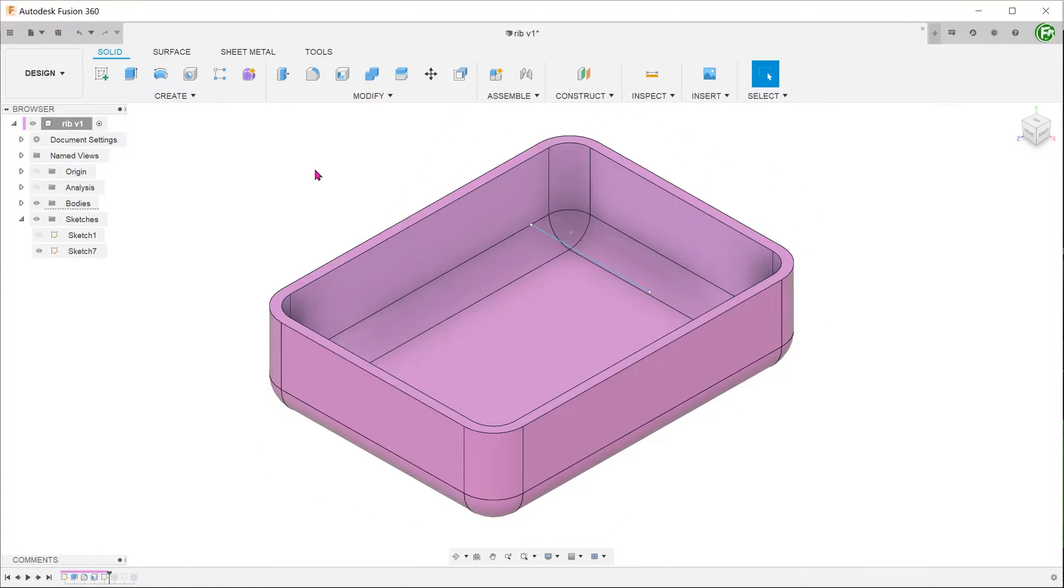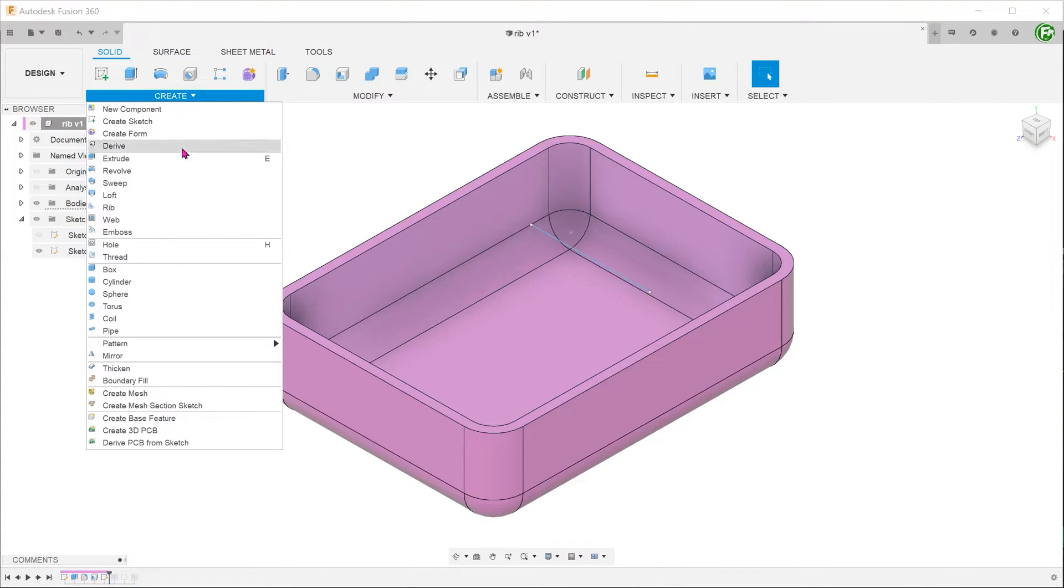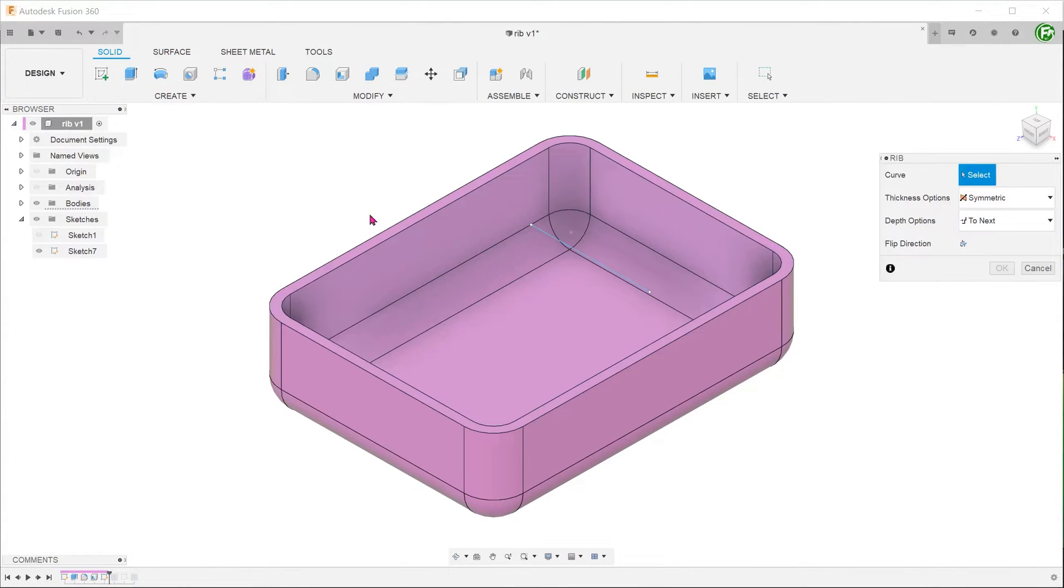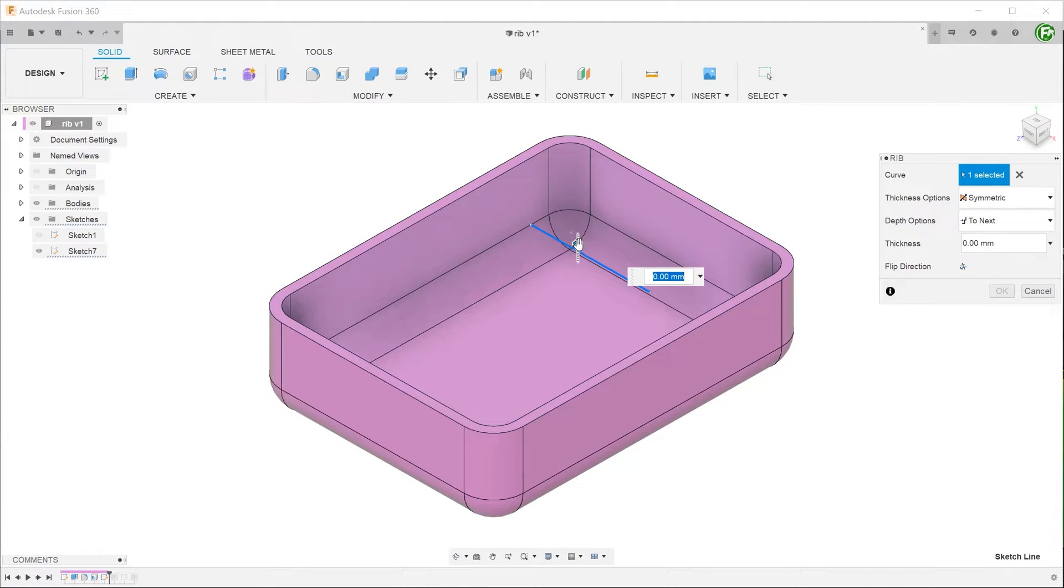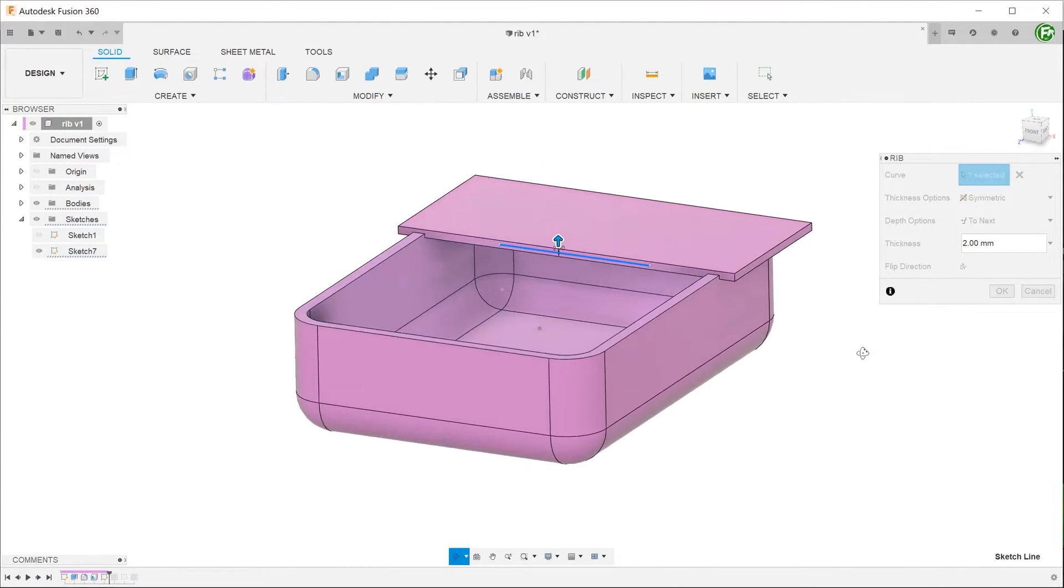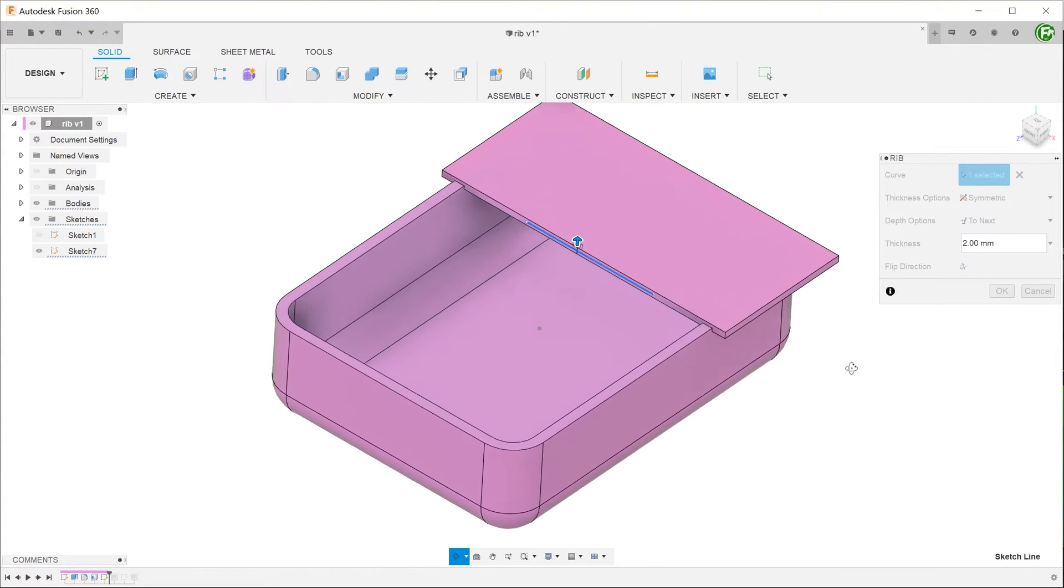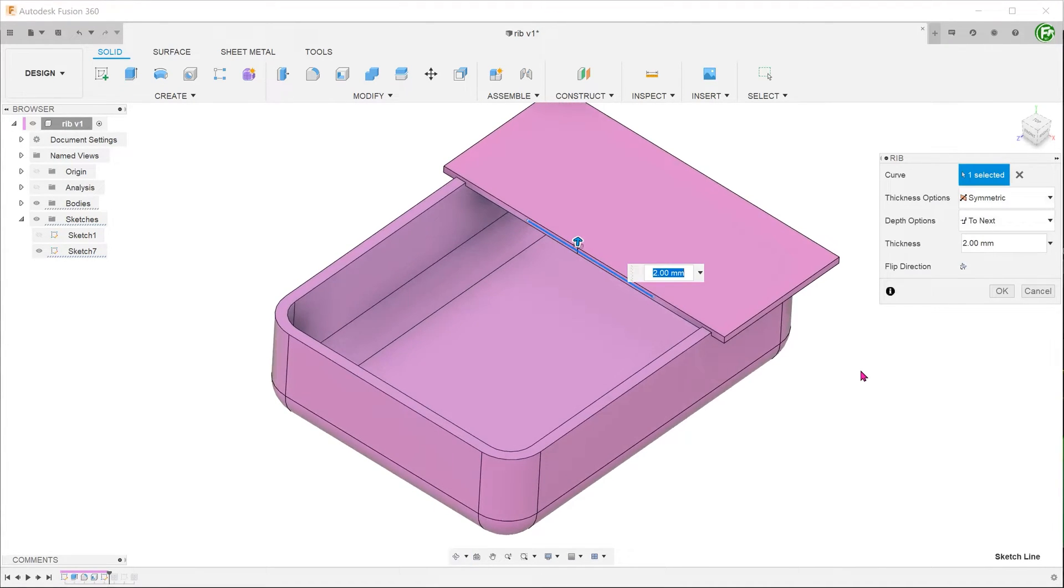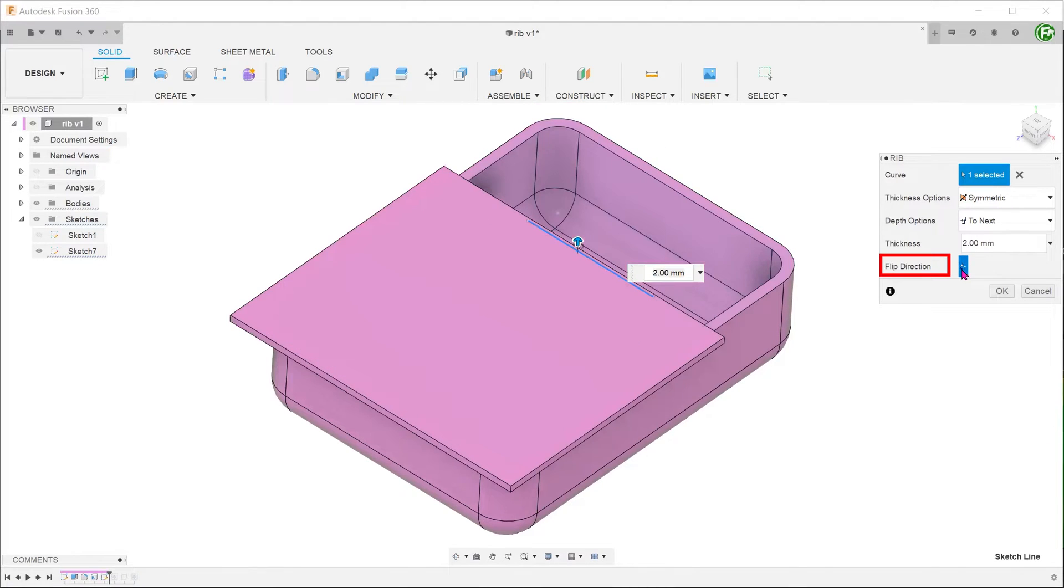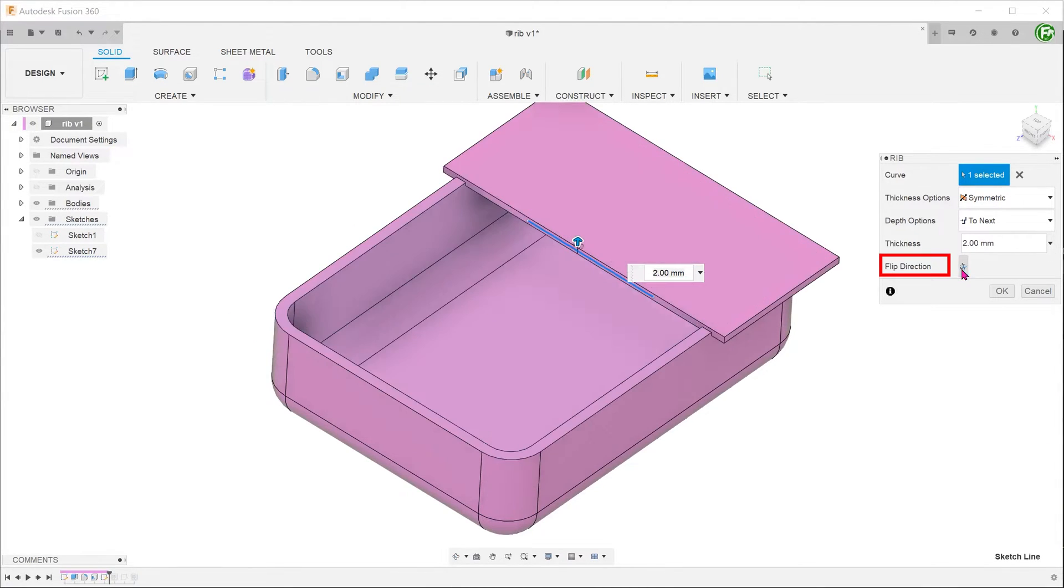Let's see what happens if we try to use the rib command on this sketch. Go to create, rib. Select the sketch line as the curve. When we adjust the thickness, you can see that the feature has been created in a way that is perpendicular to the feature that was created by the web command. Flipping the direction does not help us in this case.